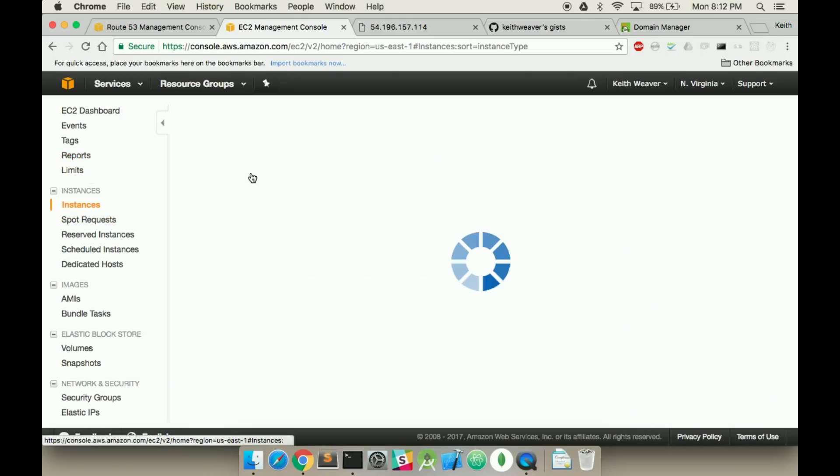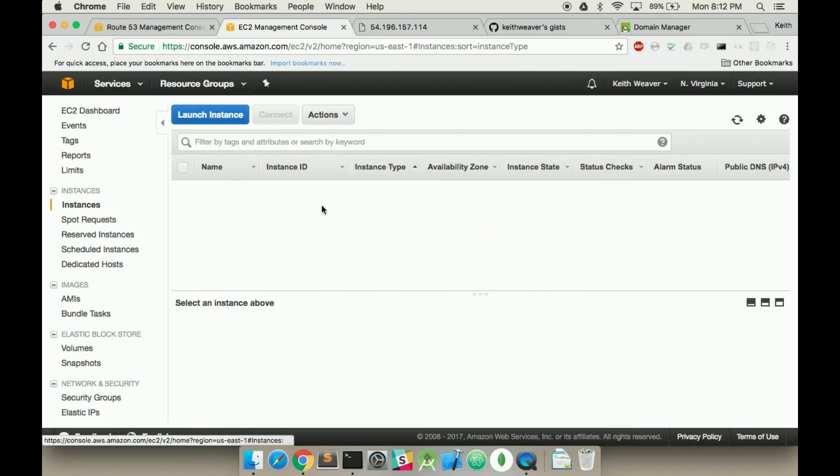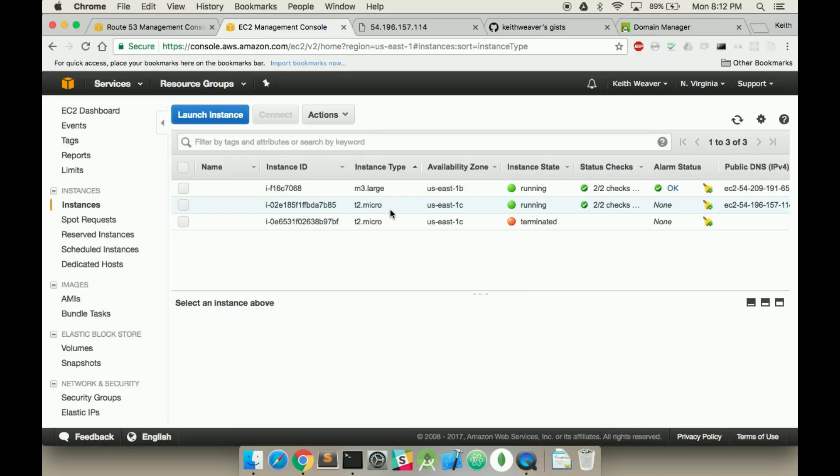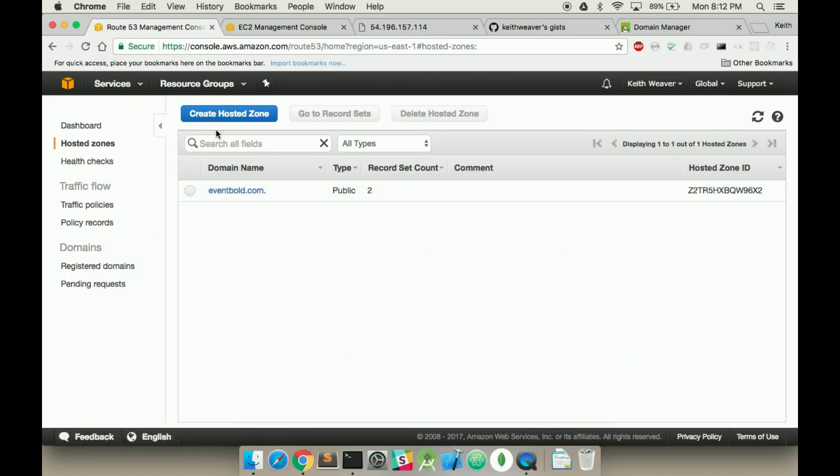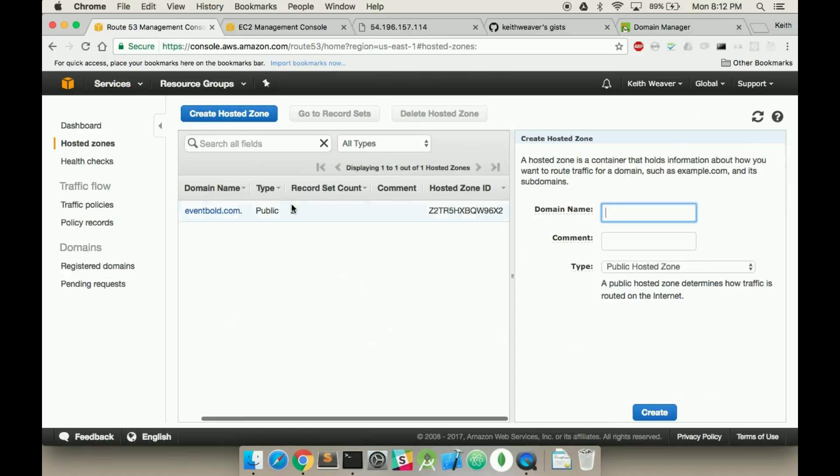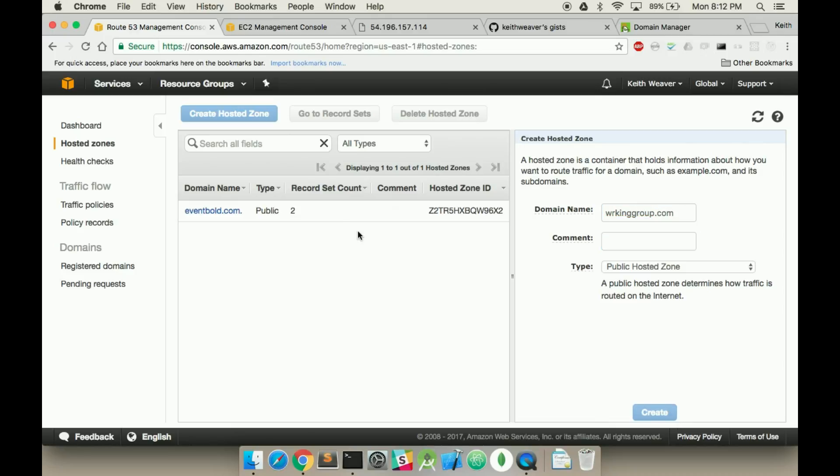I'm going to click on the instance that I had created and copy the public DNS. So now I'm going to create a Hosted Zone. My domain is workinggroup.com and hit create.